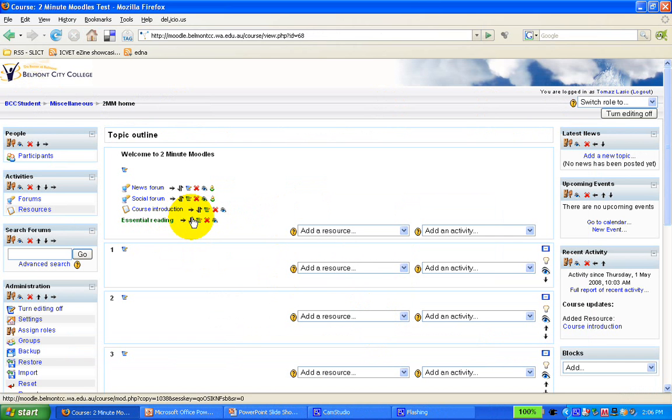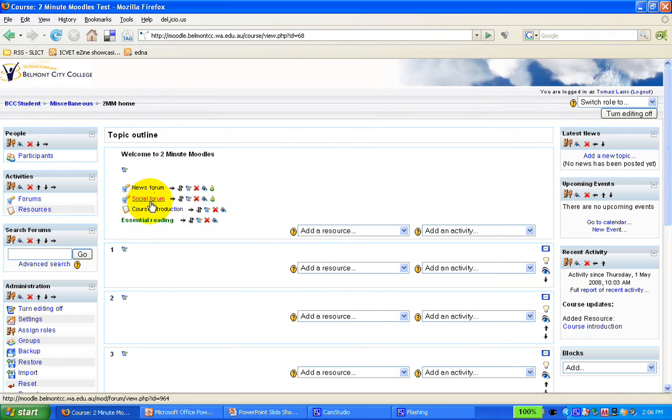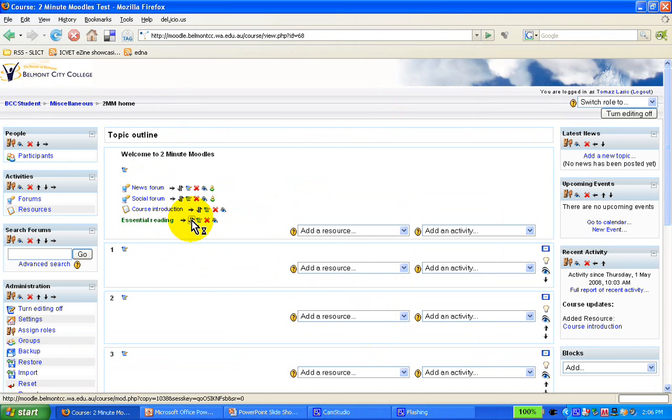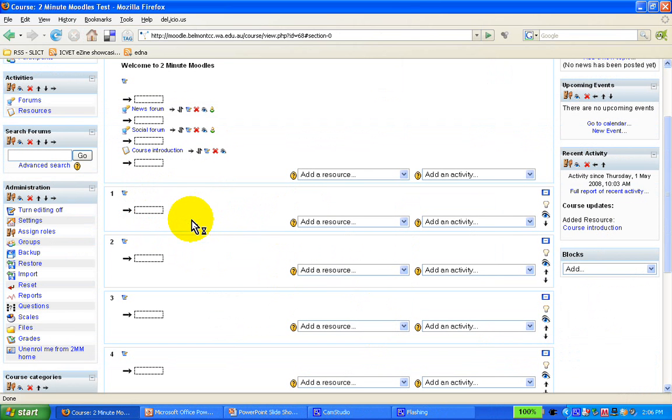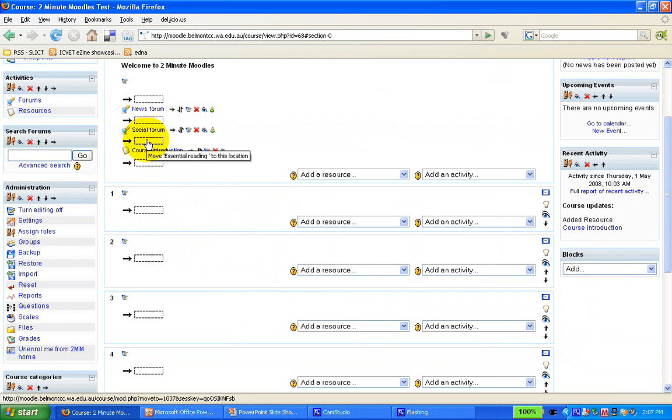Now I wanted to put the label under the forums but above the course introduction. So I simply go to the move icon and wait for the little boxes to appear and simply slot it where I want it. So, for example, I want to move it, as the label suggests, to this location.